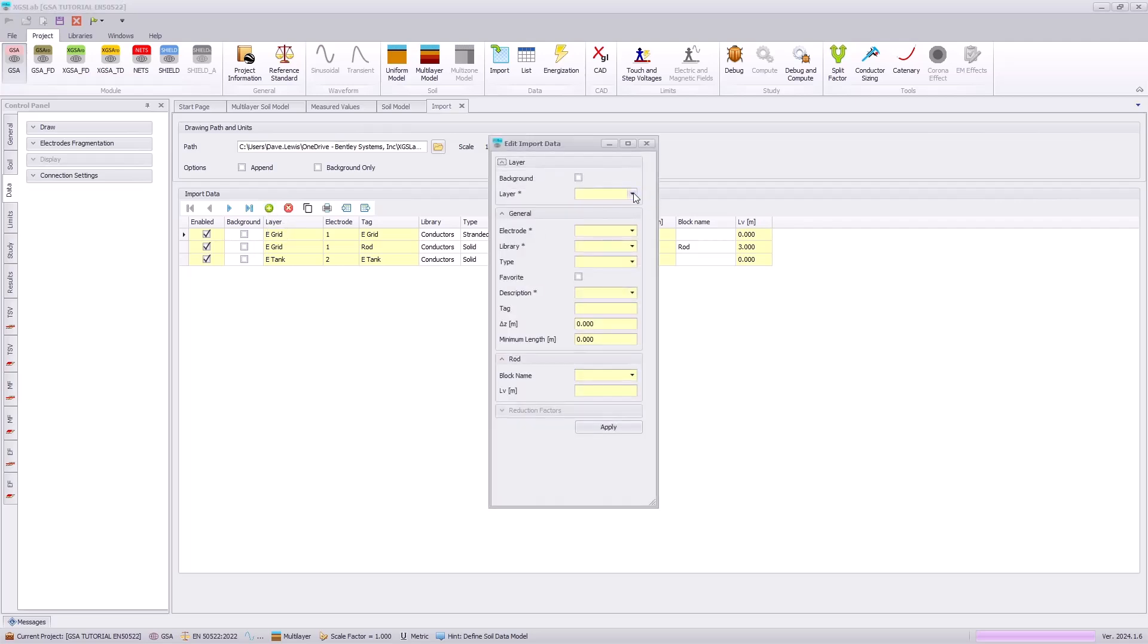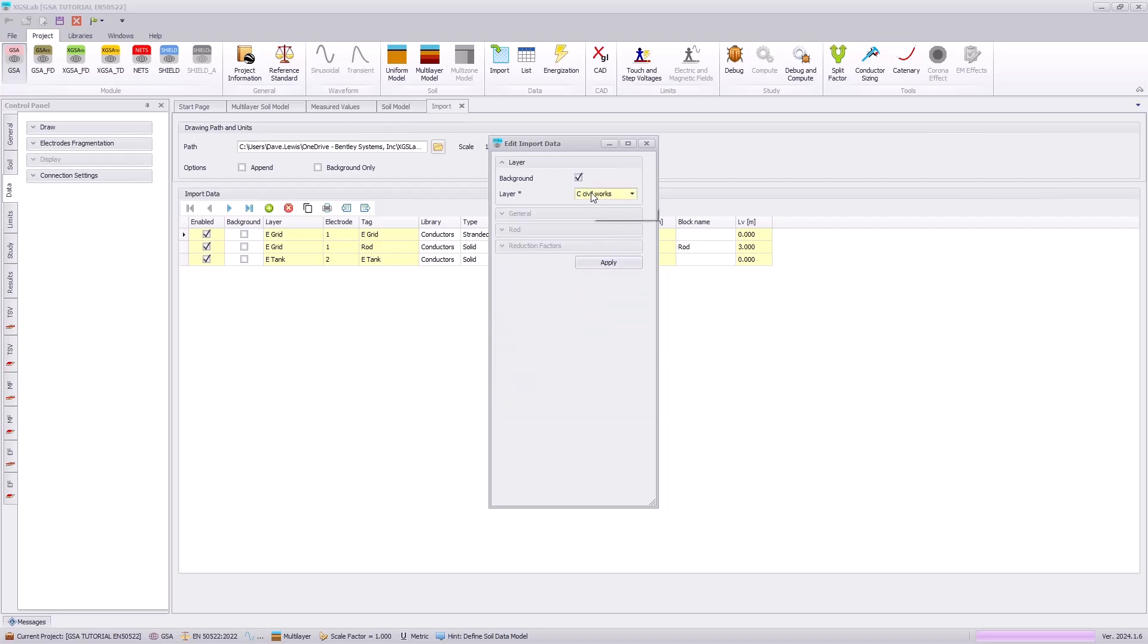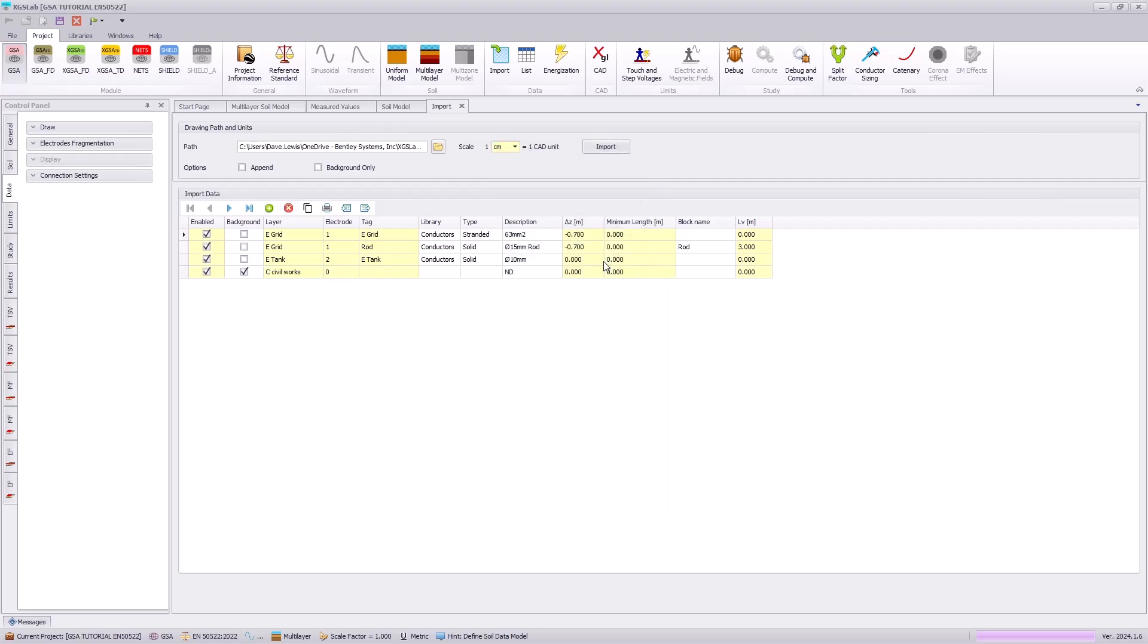And finally, we want to import our background information or understand where our equipment is located. So using the civil works layer, we can specify that as a background. And importing that as a background allows us to visualize that layer without evaluating or considering that in our calculations.